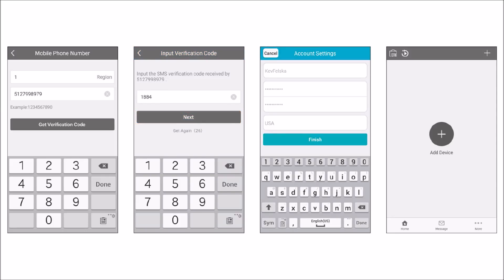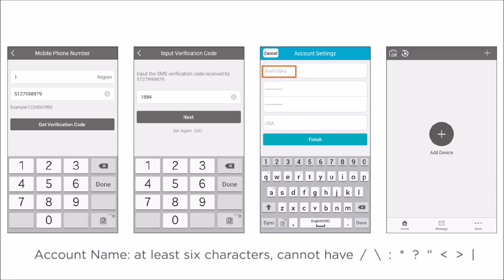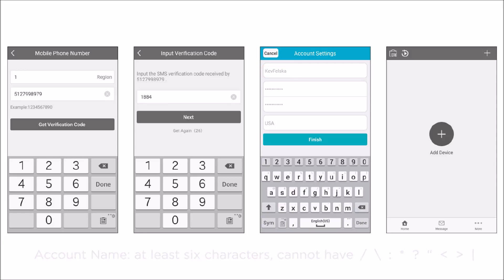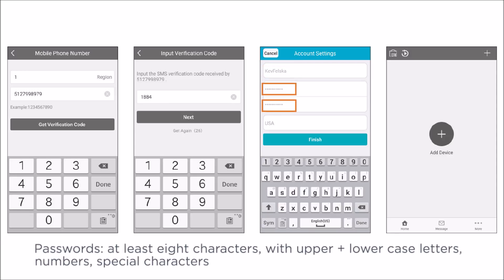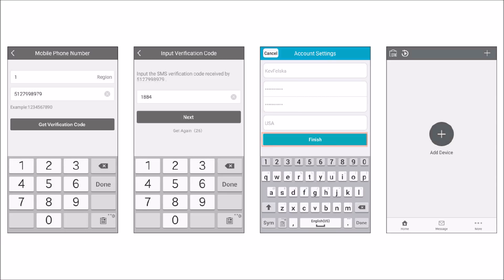In the Account Settings screen, enter your preferred account name and password, and then tap Finish. The account name must be at least six characters and cannot contain a forward slash, back slash, colon, asterisk, question mark, quotation mark, less or greater than symbols, or vertical bar. The password should have at least eight characters and include upper and lower case letters, numbers, and special characters. Once you tap Finish, the home window will open with an Add Device icon.